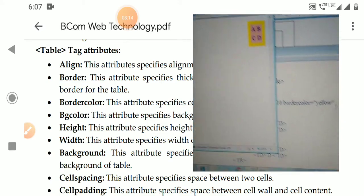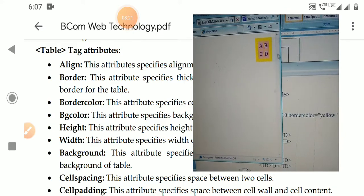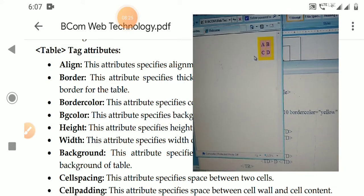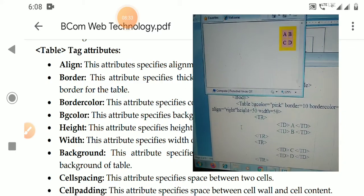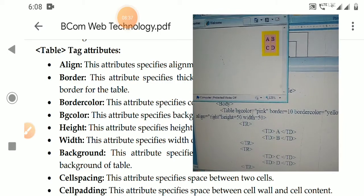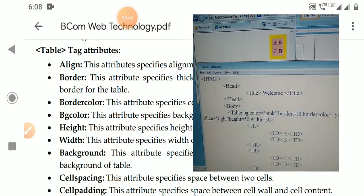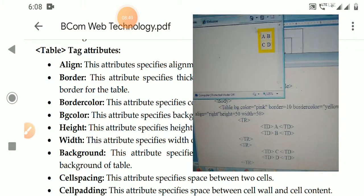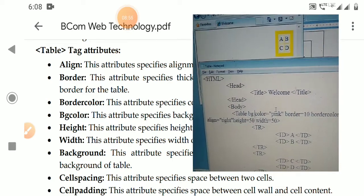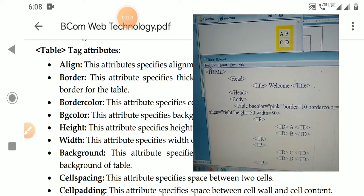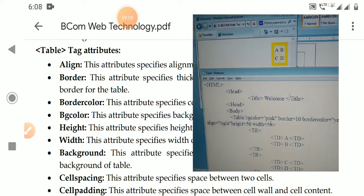Next is bordercolor — for example, setting it to yellow displays a yellow border around the table. This attribute specifies the color of the border around the table only, not the individual row borders. Next is bgcolor — the background color of the table. For example, setting bgcolor to pink displays a pink background. Note: do not add a space between 'bg' and 'color'; bgColor is one attribute name.